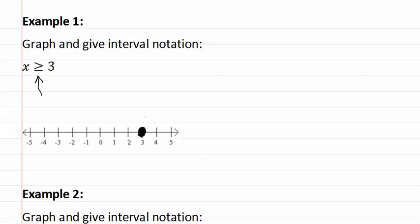Next, it says that it is greater than or equal to, which means it goes in the larger than direction. So this is the graph portion of our answer.